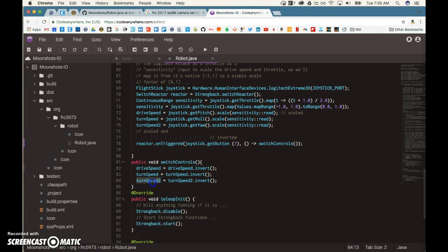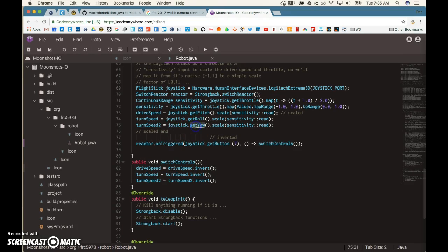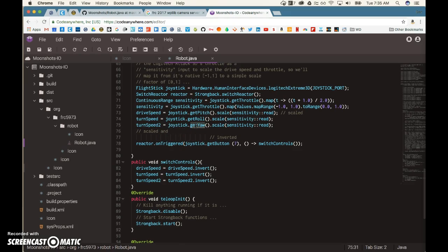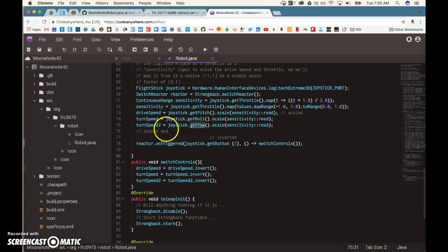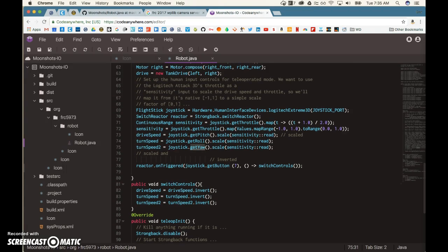The next thing we tried to do was this turn speed 2. The joystick we have can twist side to side, as well as lean back and forth and side to side. It can also twist. Our driver, Bradley, wanted that twist to also manage turn speed. And it didn't work.